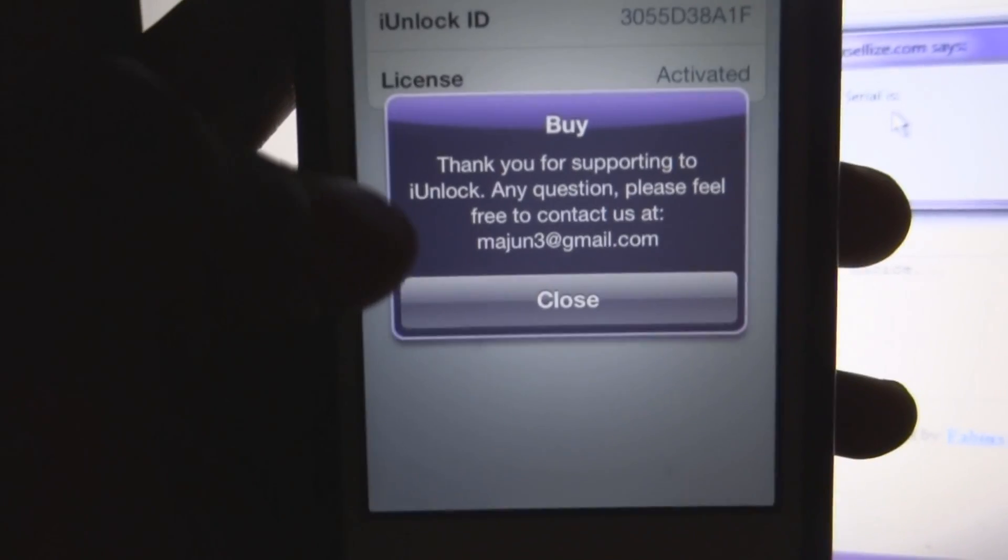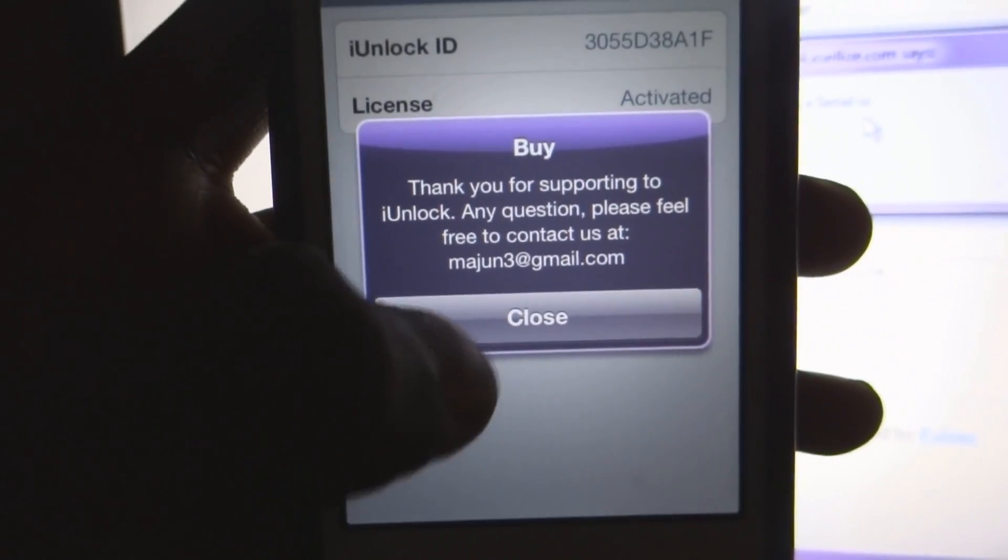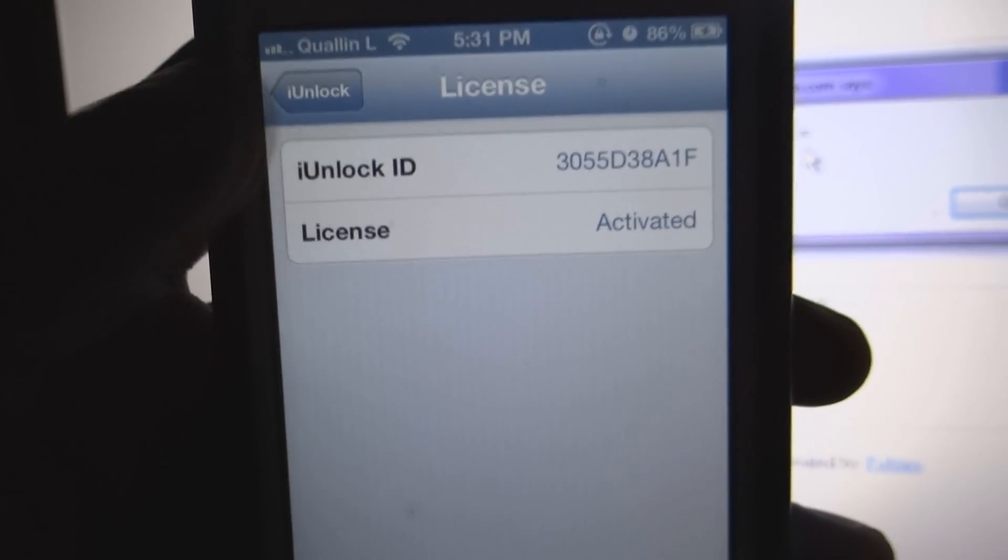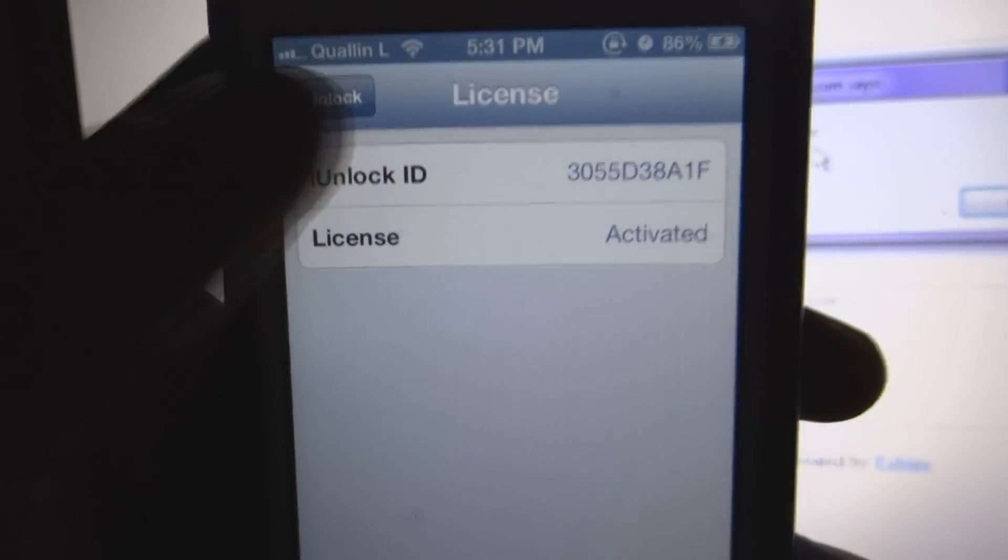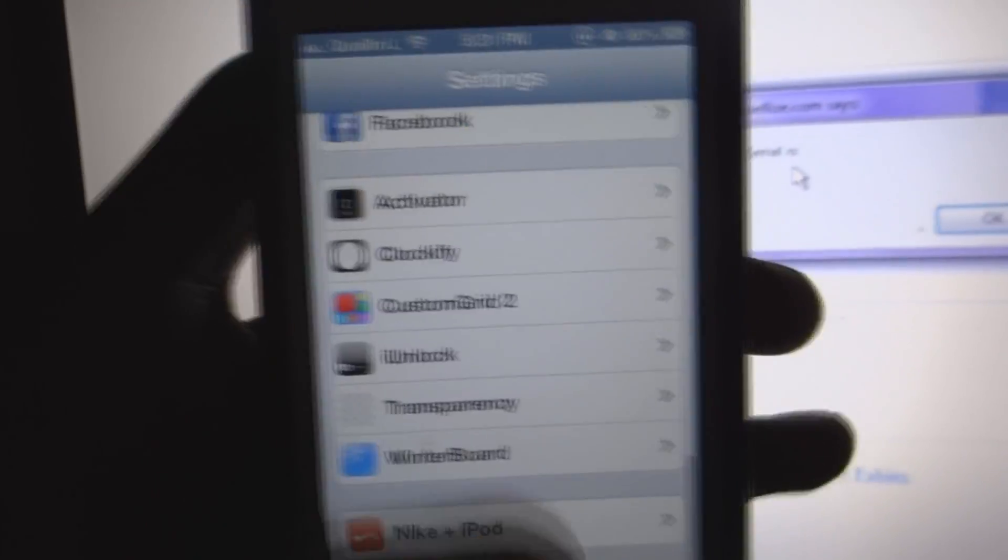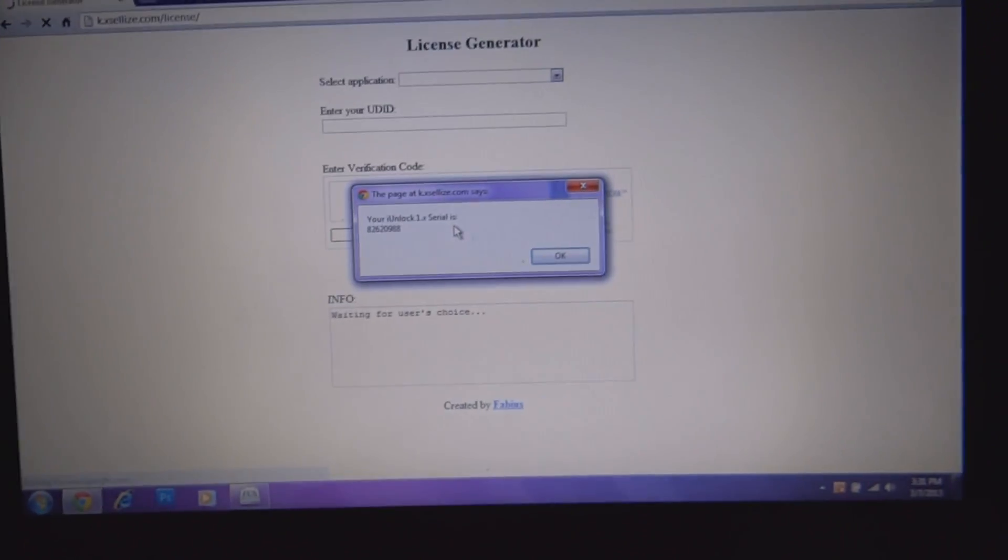All right. And it says thank you for supporting iUnlock. So you now have the full version of iUnlock. Anyway, I'm Tutorials Project V9. Rate, comment, subscribe, and I will definitely catch you guys later. See you guys later.